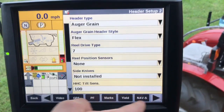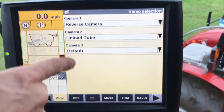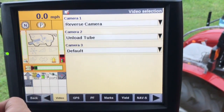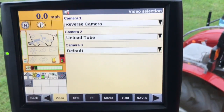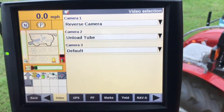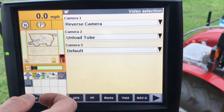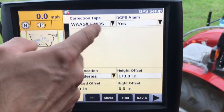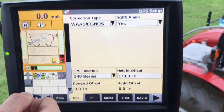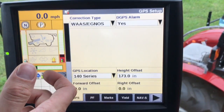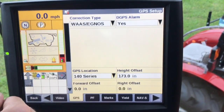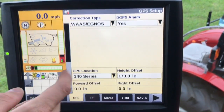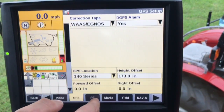If you want to set up cameras, you can certainly do that. We have three camera inputs inside the display — you could use a camera on the unloading auger and one at the rear of the combine. For GPS, we can use autonomous; we are not limited to DGPS. However, if we're going to yield map, we need to make sure that something is set up there.